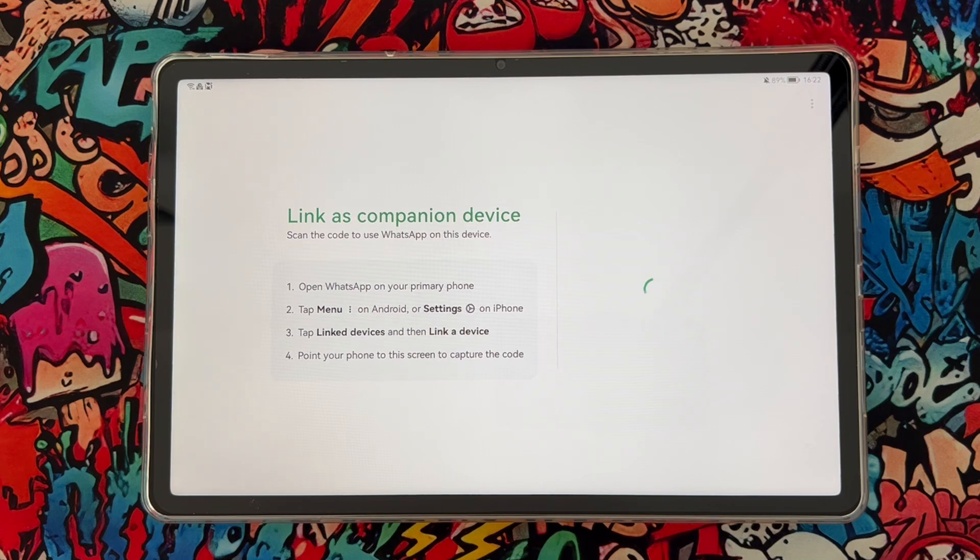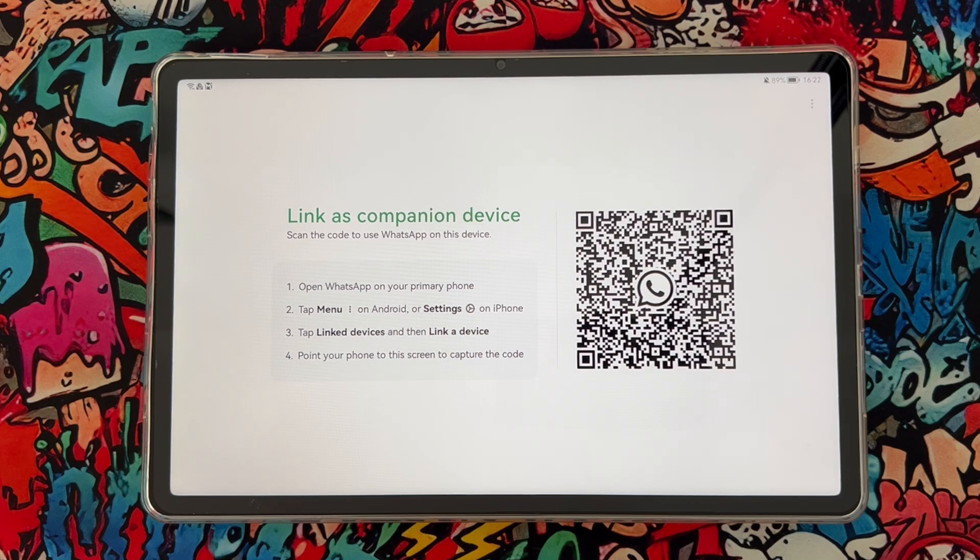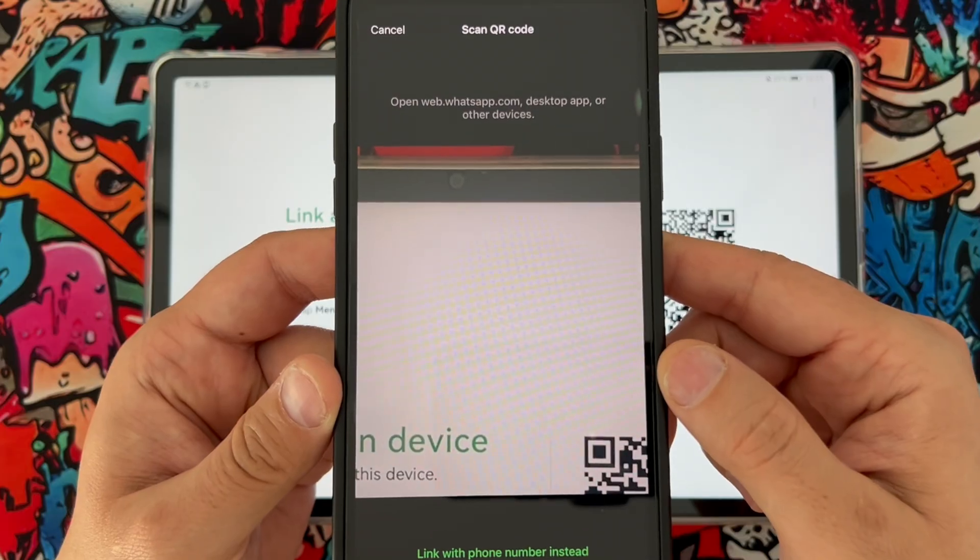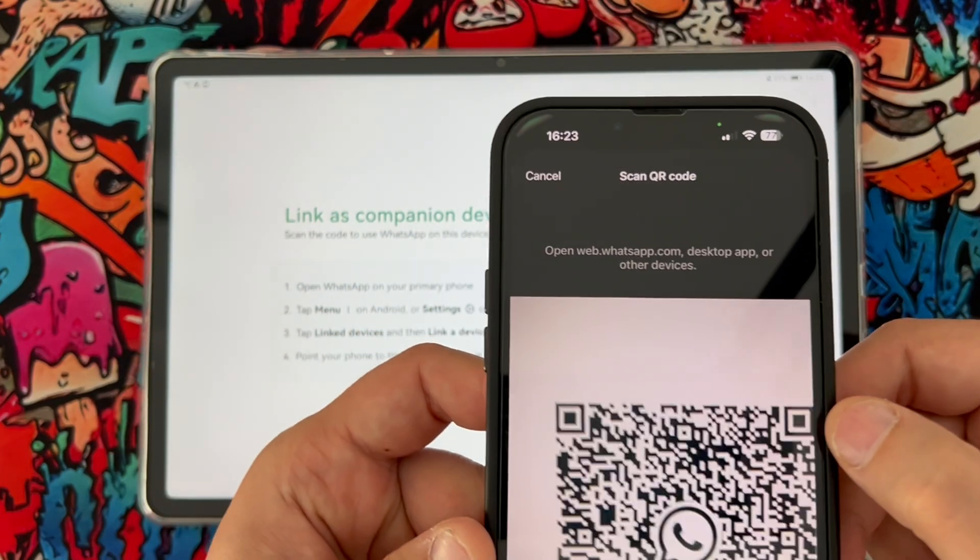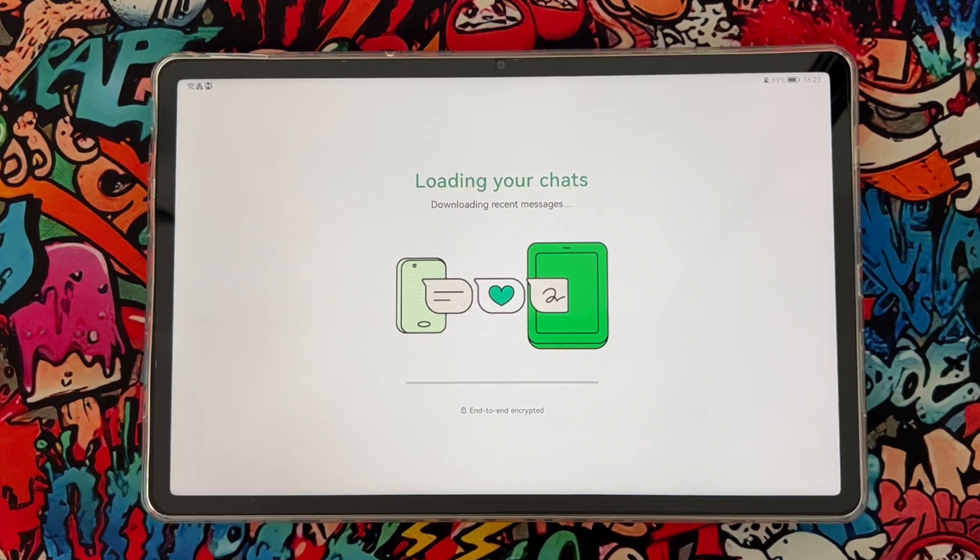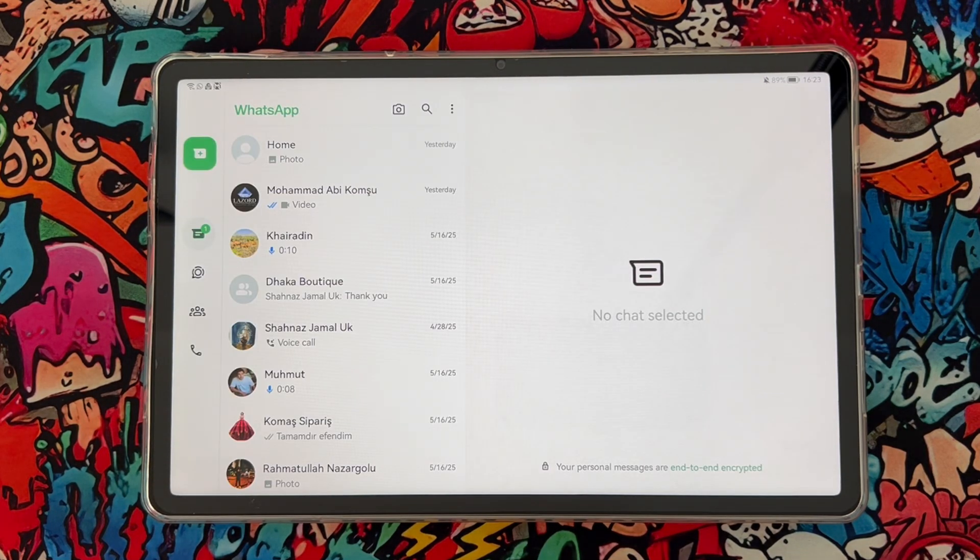Here you will get this code and you have to scan it with your other WhatsApp application. So let's go ahead and do this. Once I scan that, you can see it's loading your chats.